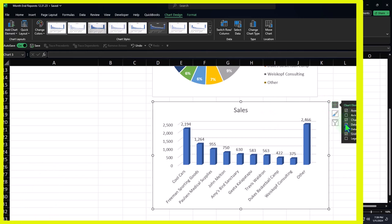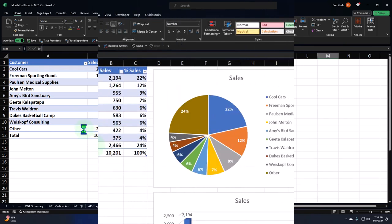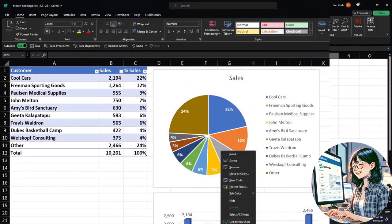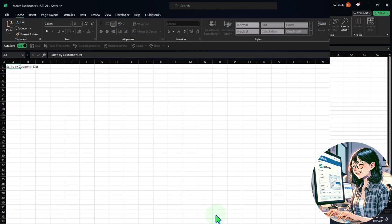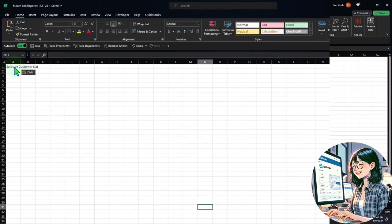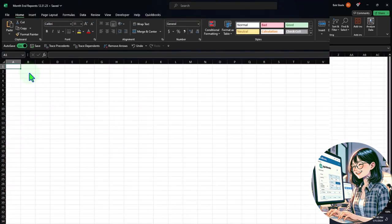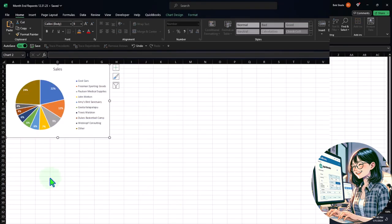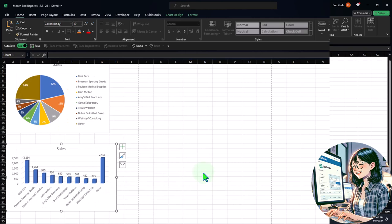I'll add data labels on top, showing numbers this time rather than percentages — numbers are more common for a bar chart. Then I'll move this to a new tab. I'll right-click, copy the tab name, create a new tab, paste the name. I'll cut the pie chart and paste it there, then cut the bar chart and paste it there as well.